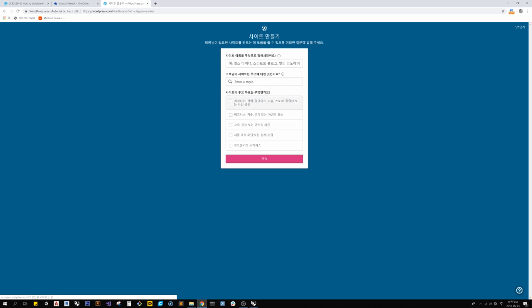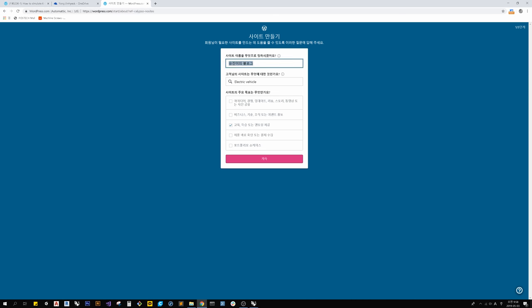Now here, you can name your site. But you can edit it later after the site is made. And under it, you can also edit the topic of your site later on.